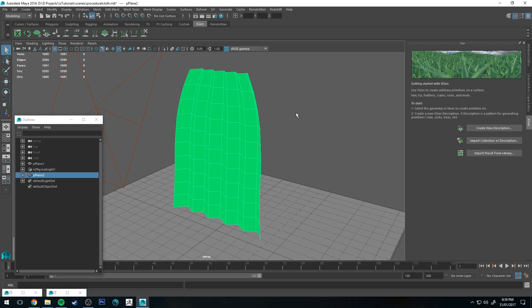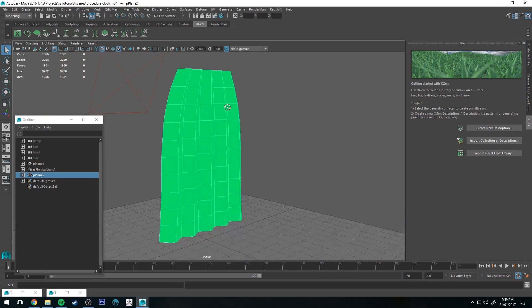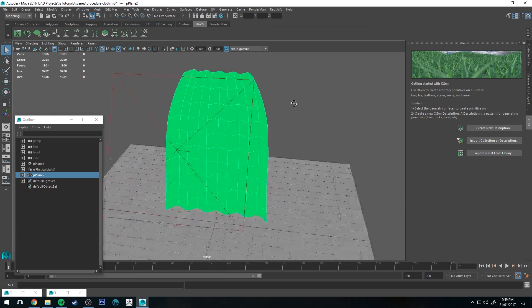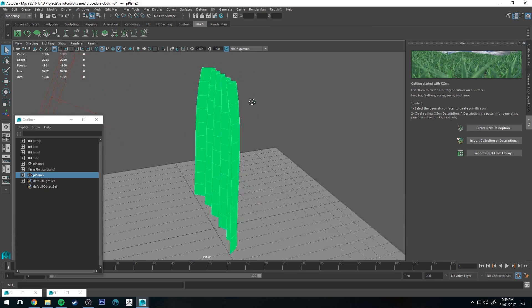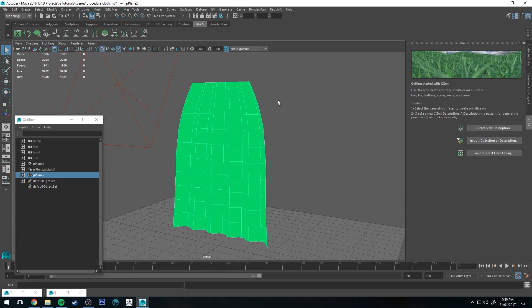You can see that I've already created some geometry that has no shader applied to it currently. That sort of looks like a bit of curtain I guess. So let's get started.